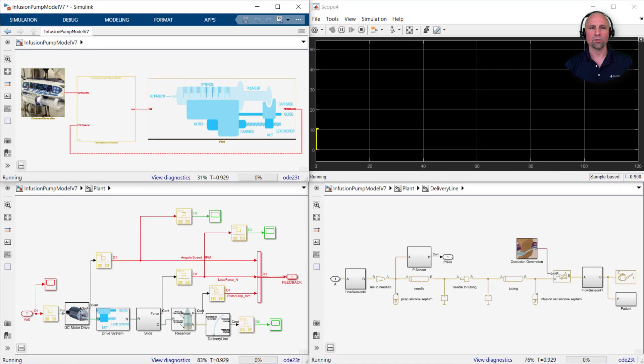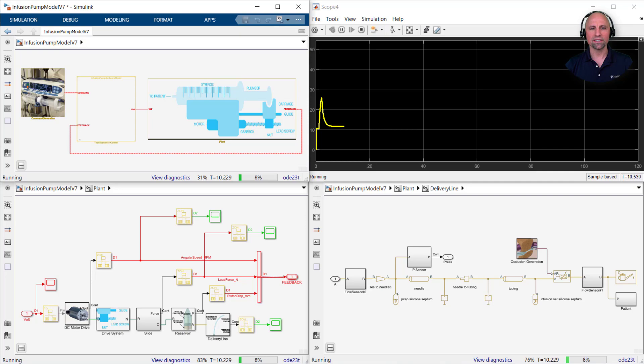For example, here we see Simulink being used to model and test the design of an infusion pump, which is a medical device used to deliver fluids into a patient's body in a controlled manner.